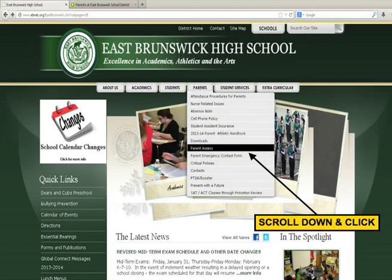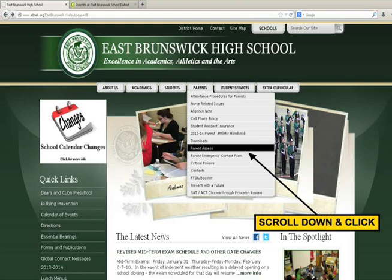From there, you will have a drop-down menu — click on Parent Access. At the Parent Access screen, you will enter the User ID name, which is the email address requested in your Parent Access account.